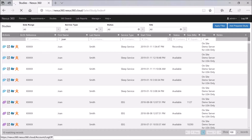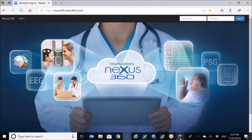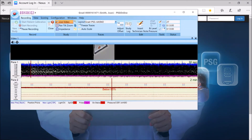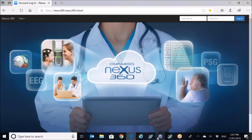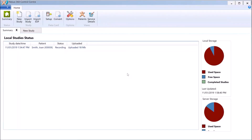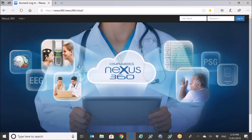I'll close this down and log out of Nexus 360, then go back into PSG Online and stop the recording. Going back into the Nexus 360 Control Center — now that I've stopped the recording, it will upload the remainder of the study. We'll wait for that to finish, which may take about a minute. Now we can see the full study has been uploaded and it's 23 megabytes in file size.